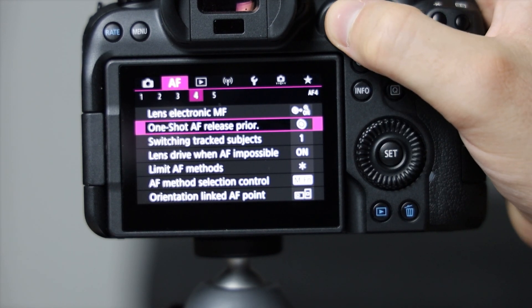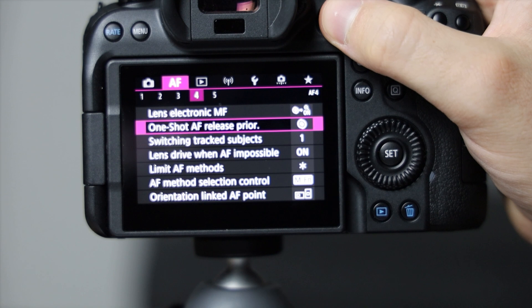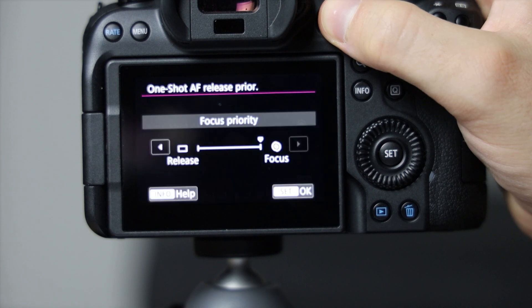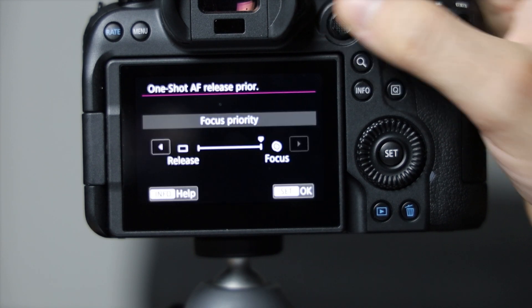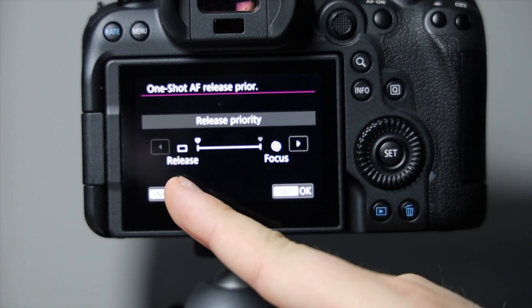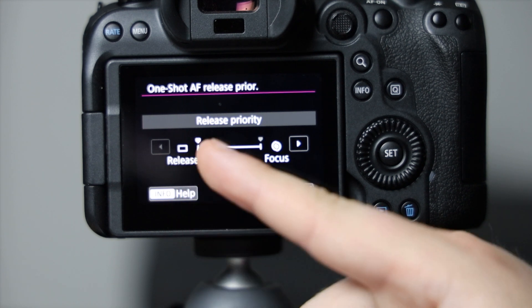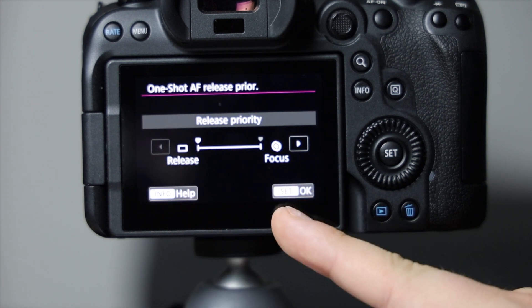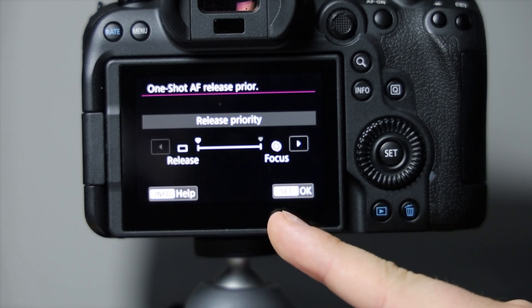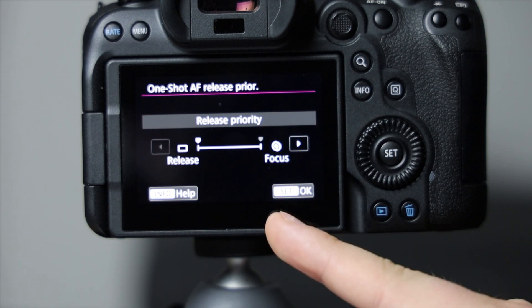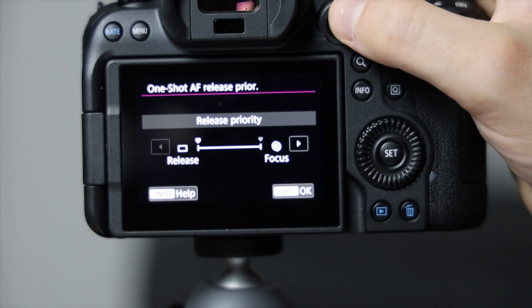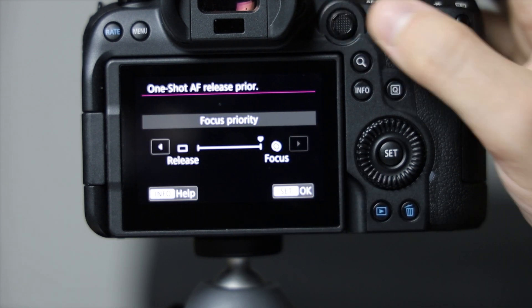The one-shot AF release prior pretty much means it's always going to take a photo even if your subject isn't in sharp focus yet. And this one's always going to prioritize and get the subject in focus before it will release the shutter, which this is good if you have a higher f-stop and you're shooting like sports or something.